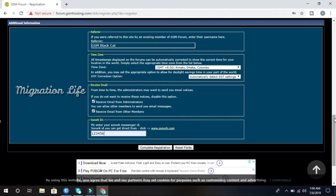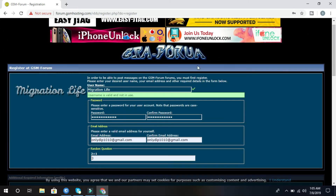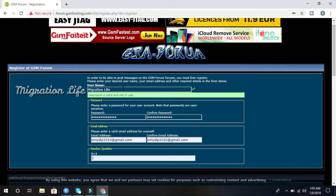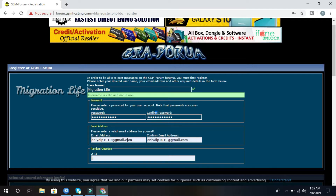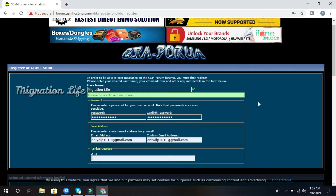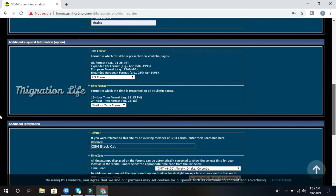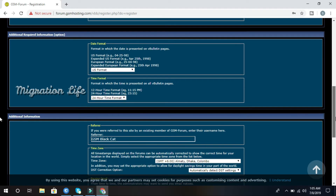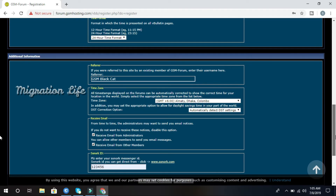Let me check my details. Username: OK. Password: OK. Confirm password: OK. Email address: OK. Confirm email address: OK. Random question: OK. Details: OK. Date format: OK. Time format: OK. Refer: OK. Time zone: OK. Confirm email: OK.